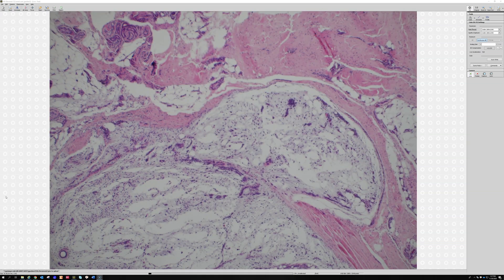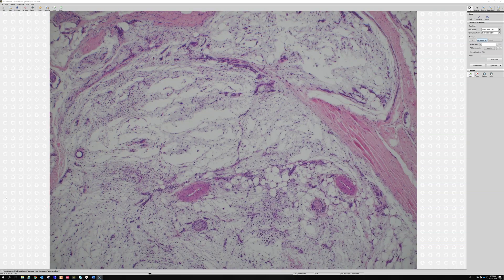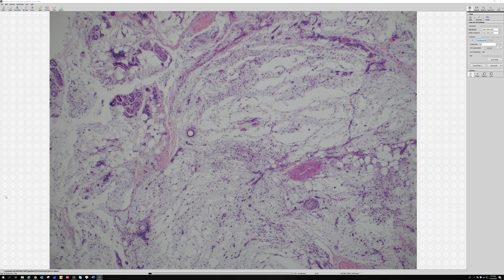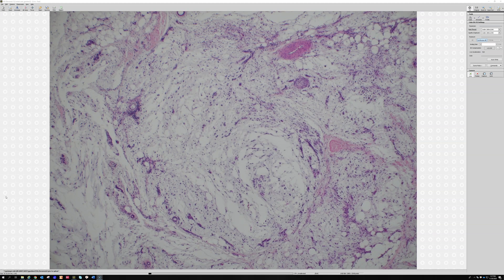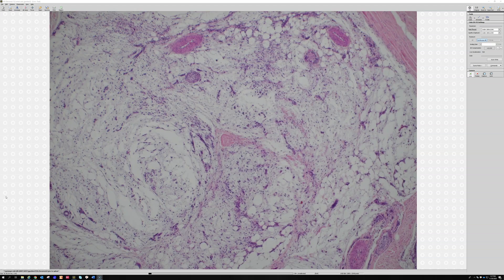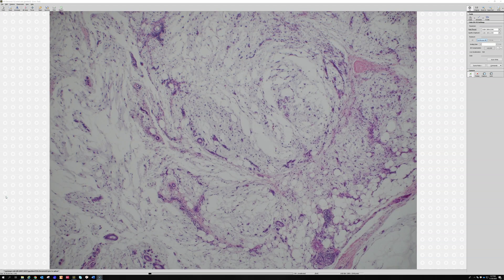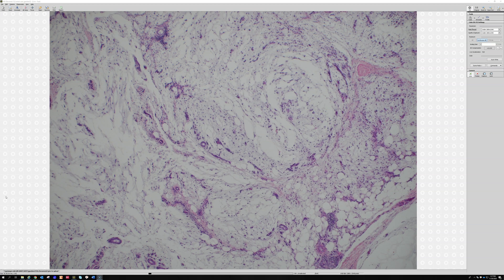If any of you are frustrated by those very confusing names, I'm with you — I understand it's frustrating. I actually have a short video on my YouTube channel that shows how to differentiate myxofibrosarcoma from low-grade fibromyxoid sarcoma pretty easily. But this is a very good example of myxofibrosarcoma, which must have pleomorphism.